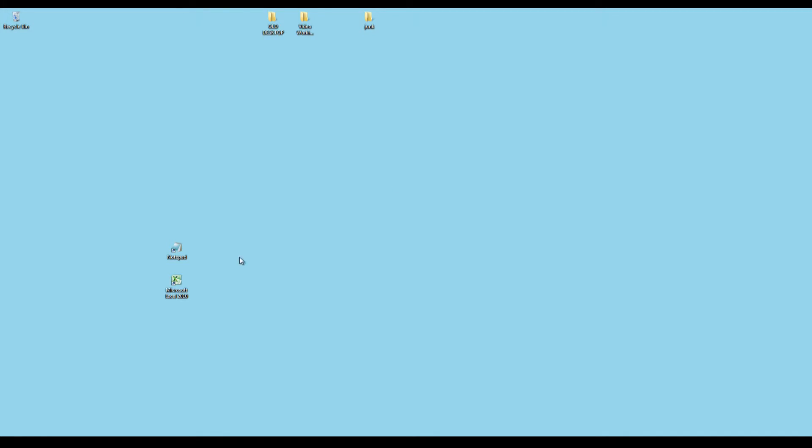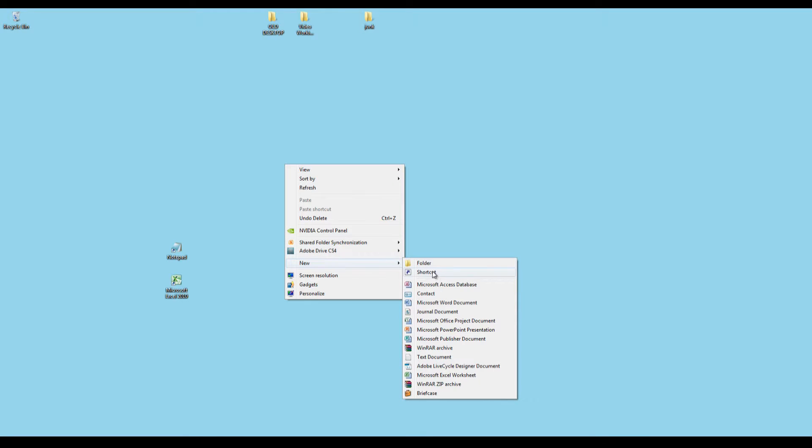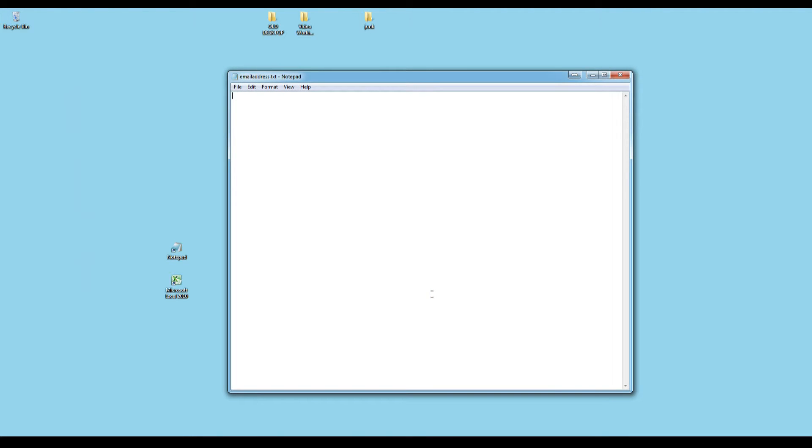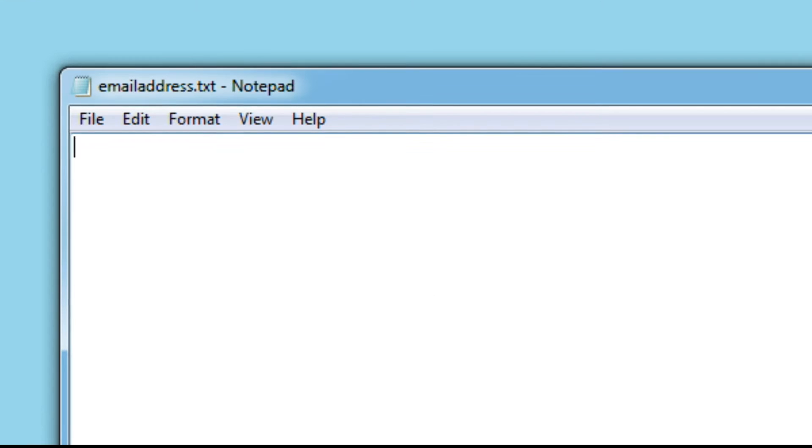To get started, we're going to right-click over the desktop and click New, then click Text Document. I'm going to call this email address and press enter. This is an empty text document, I'm going to press enter again to open it in Notepad.